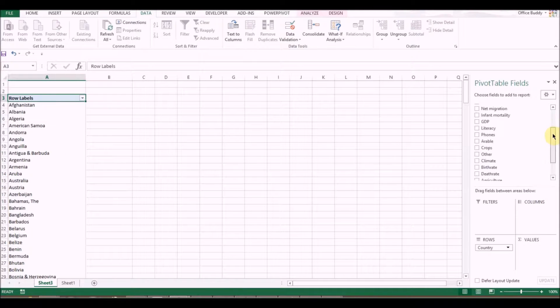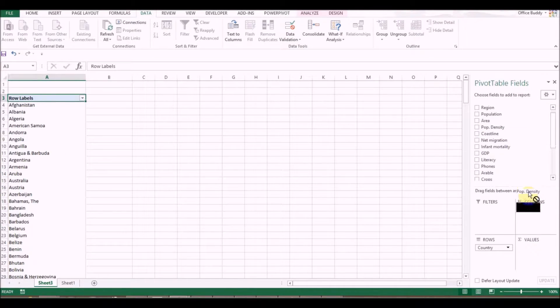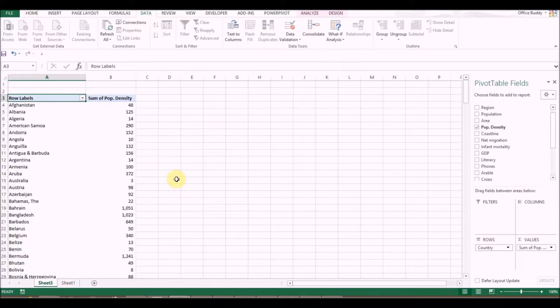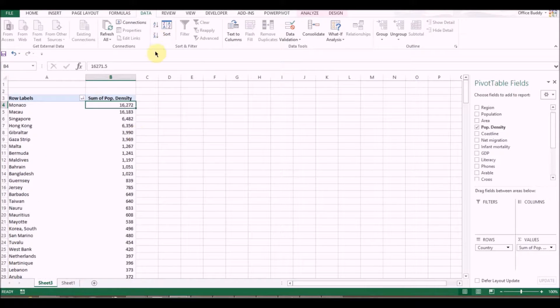Now click and drag Population Density into the Values section. I want to see the most densely populated countries, so click Sort and we can see the results.